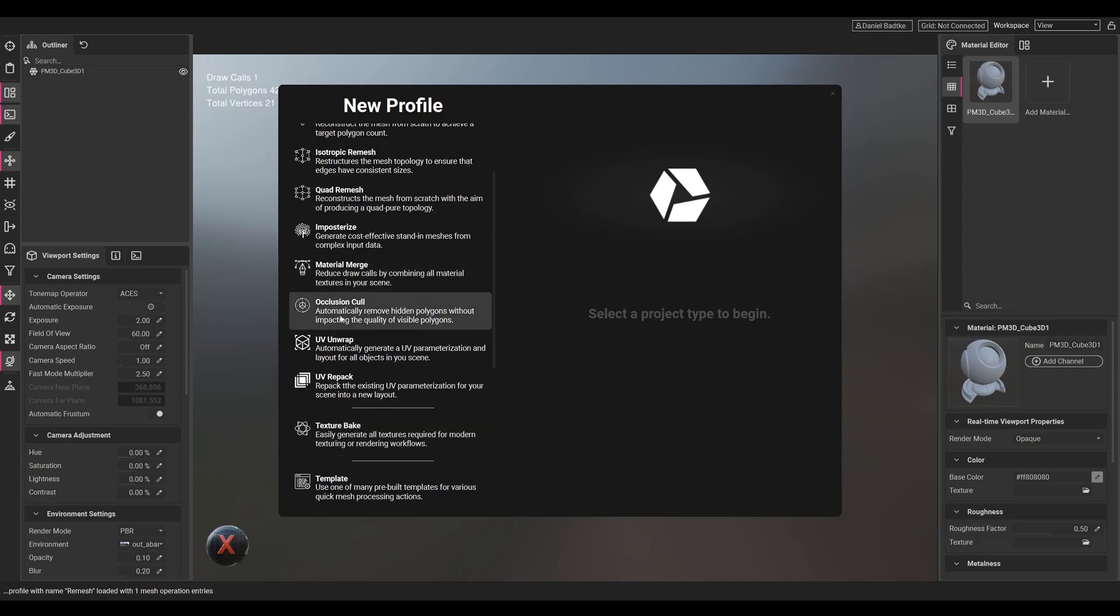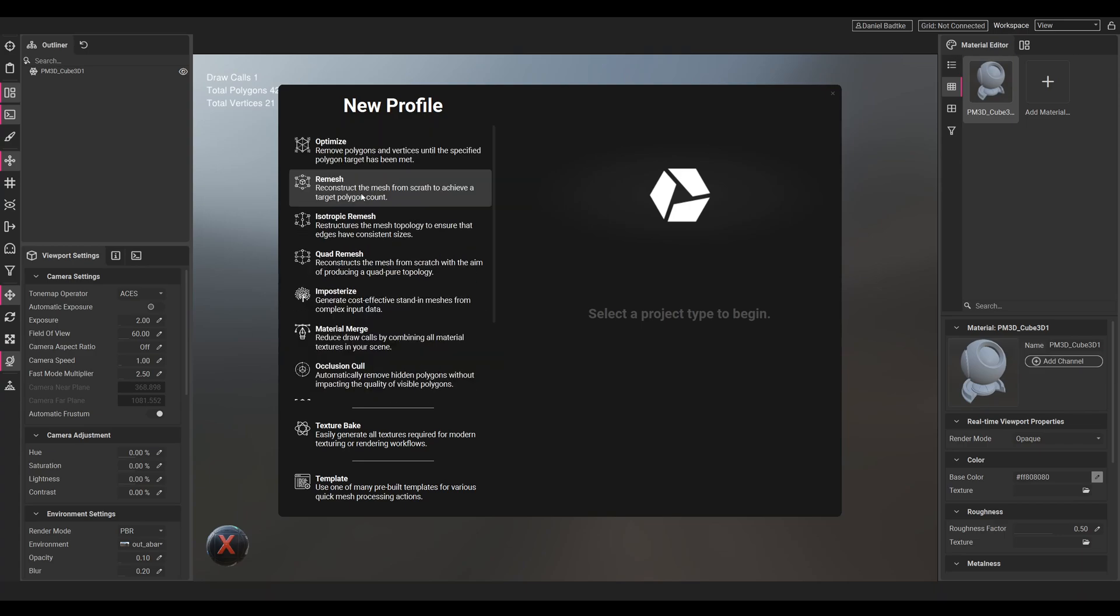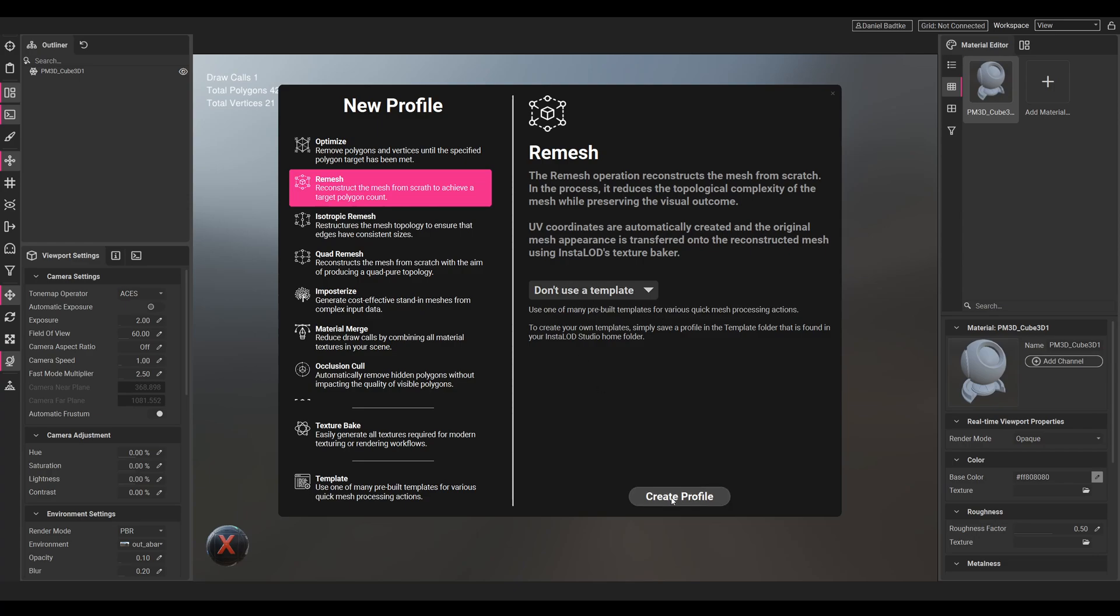Let's go with the remesh. We don't use a template here and we just create our profile.